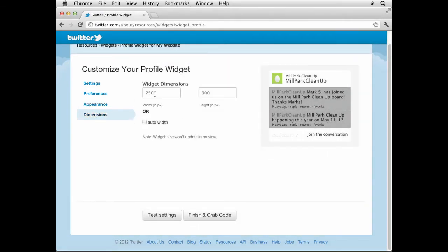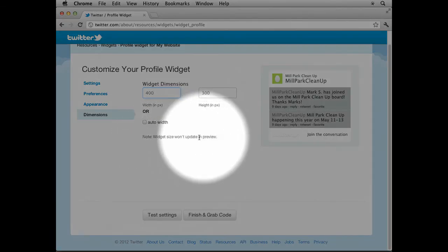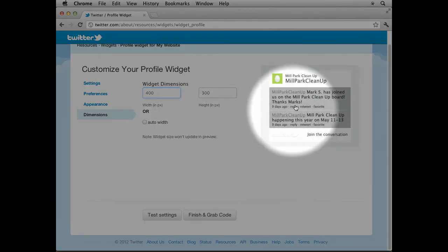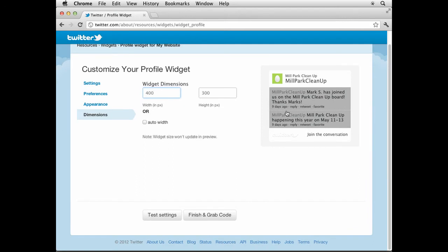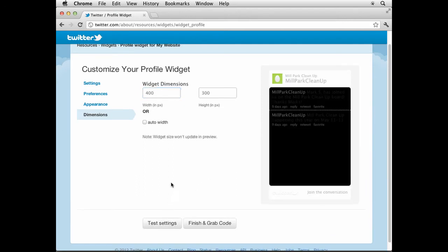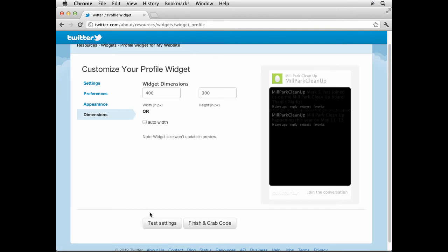Then if you go to Dimensions over here on the left, you can change how big it's gonna be. I want to make sure that this is gonna be about something like 400 wide and you can type in 300 or something like that for height. That's fine. The widget size will not update in the preview, so you won't see it over here. Click Test Settings and it looks like some weird things going on there.